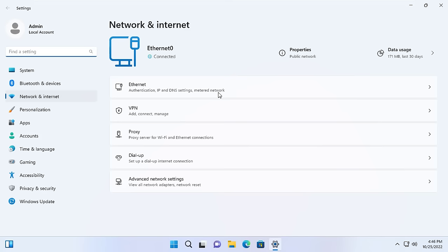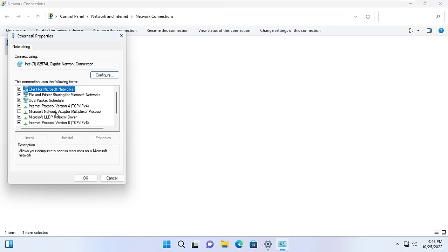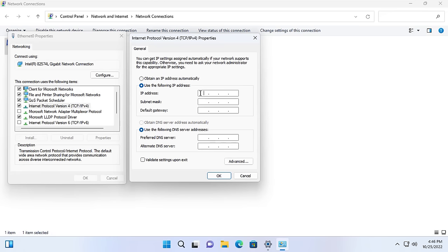If you want to join a domain, you need to set up a static IP address for it. You set the DNS IP address to be the server's IP address.